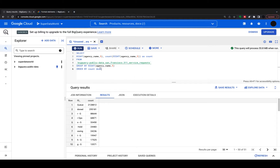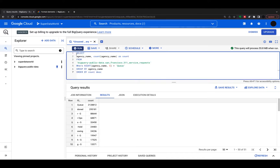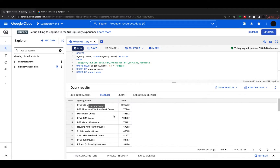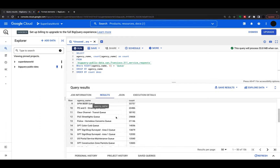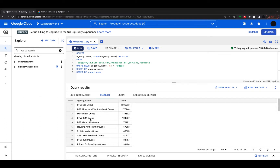Another thing I can do is use LEFT or RIGHT in the WHERE clause itself. I can see two million end in Q — let's look into this and see what agency names end in Q and the count of those. I'm taking agency_name and COUNT(agency_name) as before, but in my WHERE statement I'm adding: RIGHT(agency_name, 5) = 'Q'. Running this, I can now see everything that ends in Q — 156 different ones, all the different Q's.